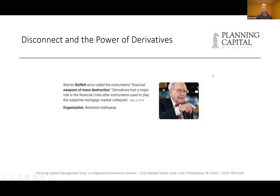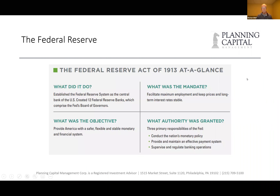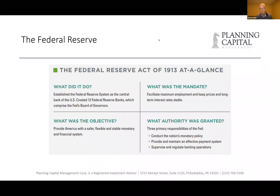The next topic is the Federal Reserve, which was created — the act was created in 1913. The Reserve Act gave 12 newly created Federal Reserve banks the ability to print money and ensure economic stability, to maximize employment, and to keep inflation low. Its authority was granted in 1913 to conduct the nation's monetary policy, maintain an effective payment system, and supervise and regulate banking operations.